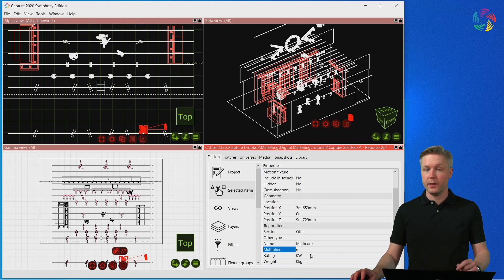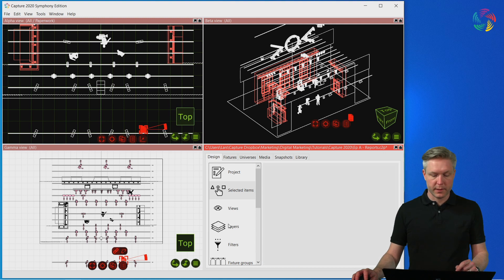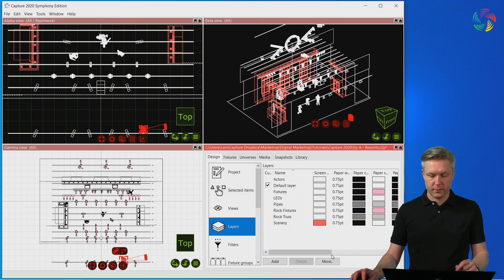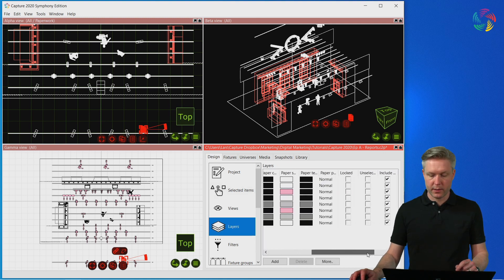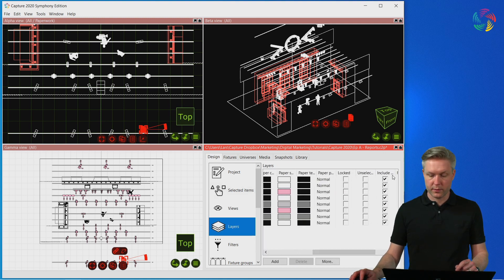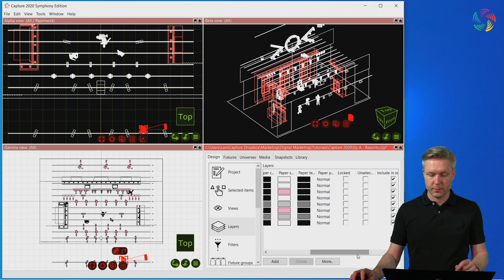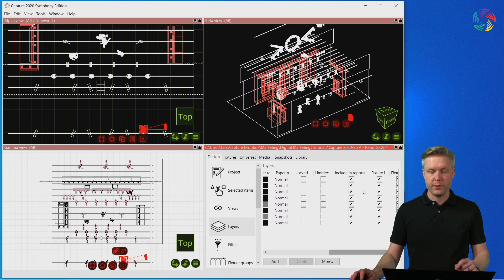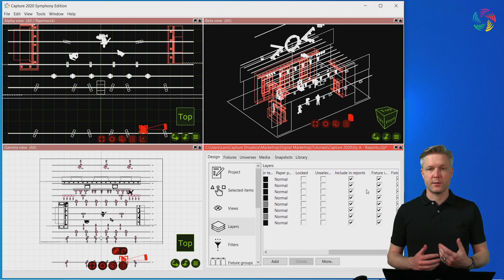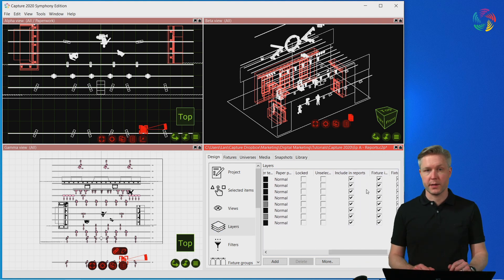And finally an option in layers. We have a column called include in reports where you can easily exclude an entire layer of objects from your reports.